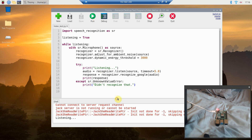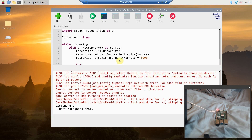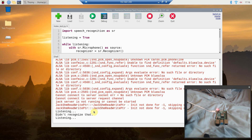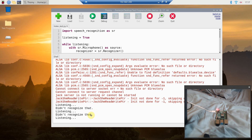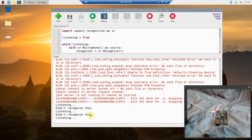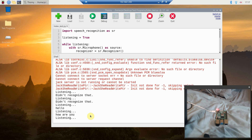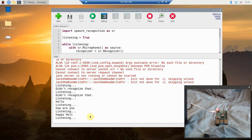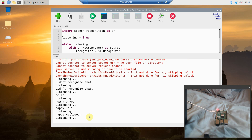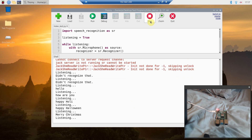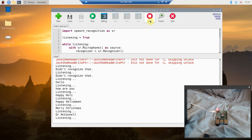It does give me an initial error but then prints 'listening.' It didn't recognize the first attempt. After a few tries saying 'Happy Halloween,' the speech recognition successfully picks up the phrase and prints it back correctly.